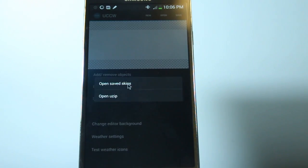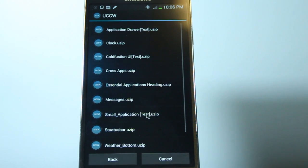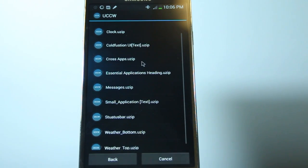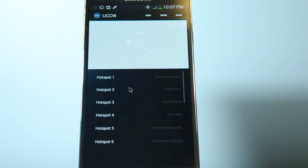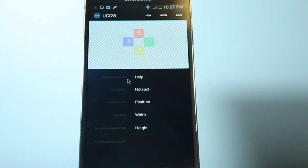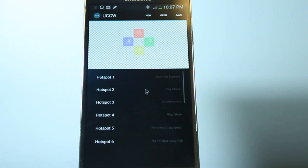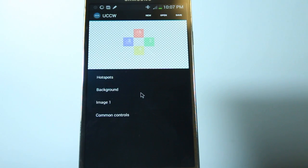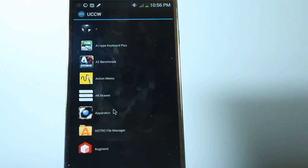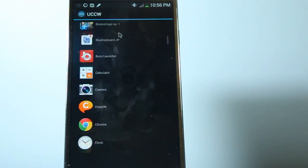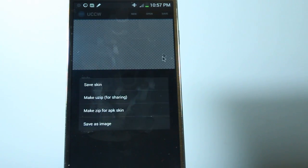So really all you need to do to do this, go into Ultimate Custom Widget, and then when you're selecting your widget, there's going to be a widget called Cross Apps, and this is what you're going to use for this widget. So just edit this, use it, and assign four hotspots, one for the web browser, camera, play store, and music player of your choice. Doing the hotspots is exactly the same process as with the application drawer text from earlier.